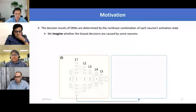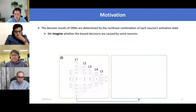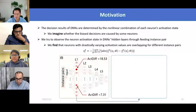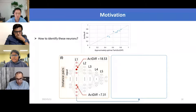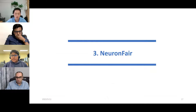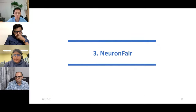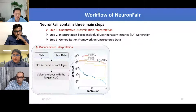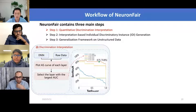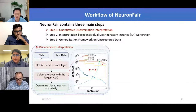The decision results of DNNs are determined by a non-linear combination of each neuron's activation state, so we ask whether biased decisions are caused by some neurons. Based on decision boundary analysis, we try to observe the neural activation state in the DNN's hidden layer through fairing instance pairs, and then we automatically identify biased neurons. The first step of NeuronFair draws the AS curve of each layer; next the layer with the largest AUC value is selected as the most biased layer; finally we adaptively identify biased neurons.